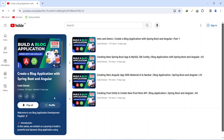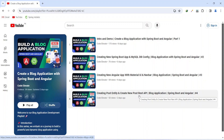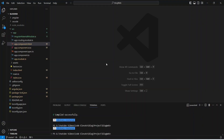Hello guys, welcome back to our channel Code Elevate. In the previous video we created the post entity and the new post REST API in our Spring Boot application. In today's video we will work on our Angular application and we will create a page with a reactive form and inputs to create the post.